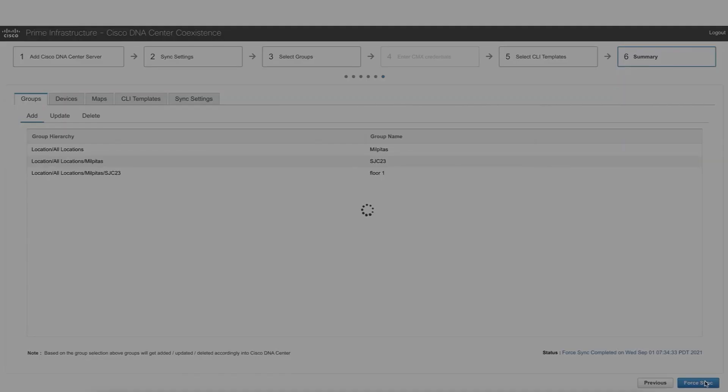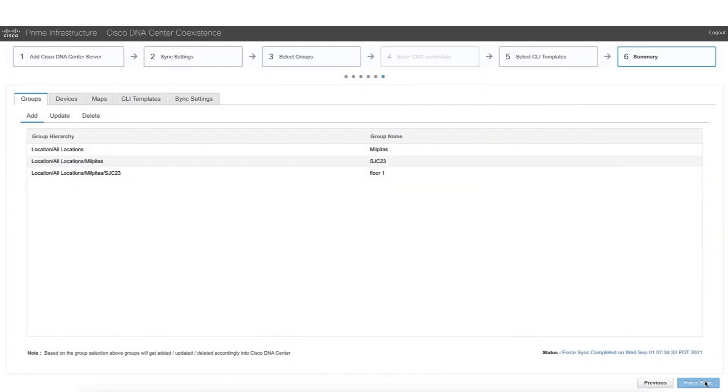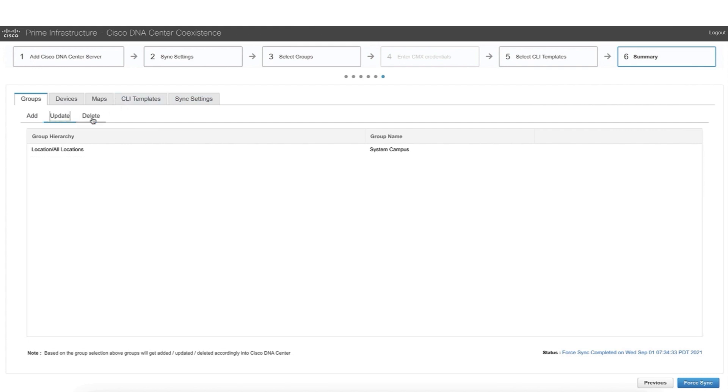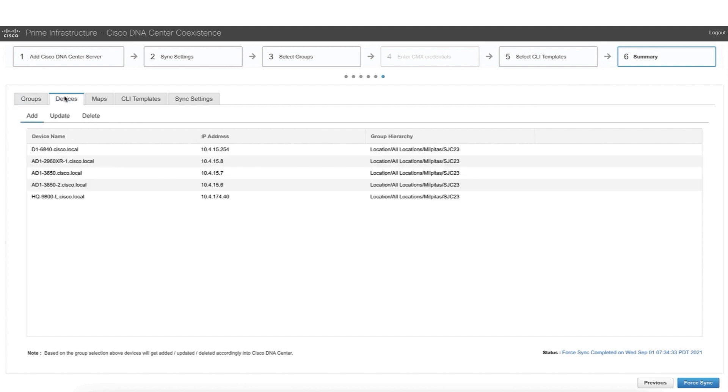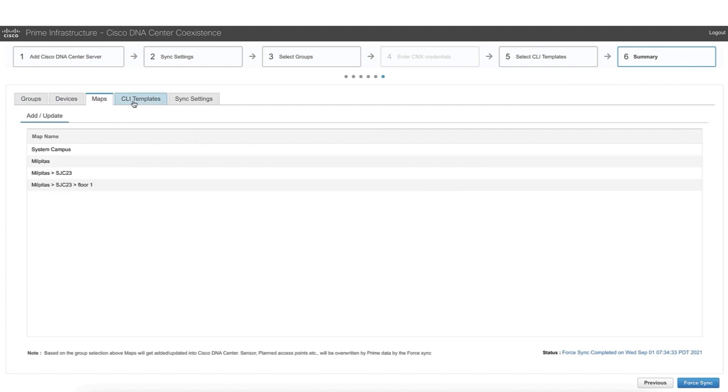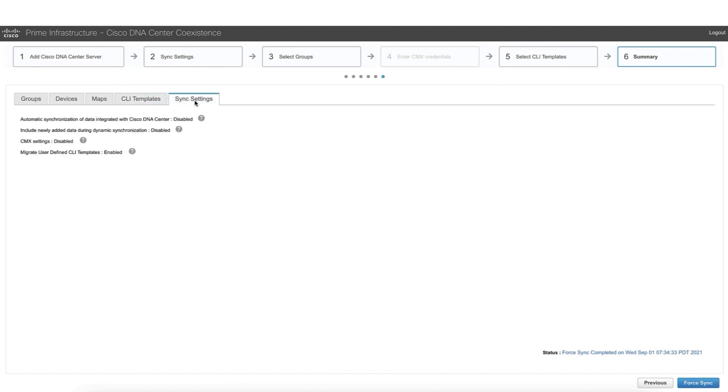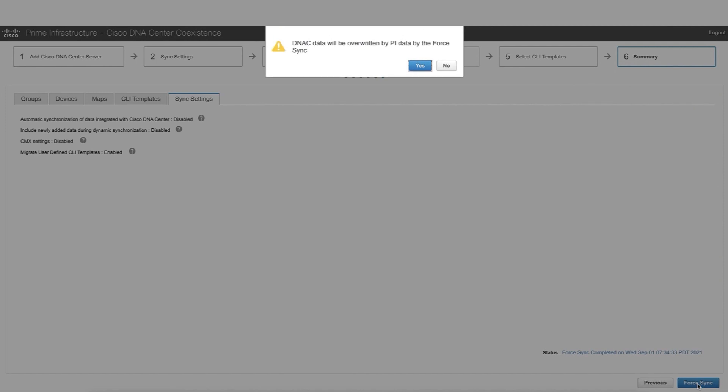And then in the last window, it's just like a summary. So step number six is a summary. For every tab here of the components that we can migrate, we can see what details we're going to add, update, or delete. We see the groups, the devices, the maps, the templates. And lastly, we see the settings. So this is kind of a summary. And now that everything has been configured, we are ready to start the synchronization.